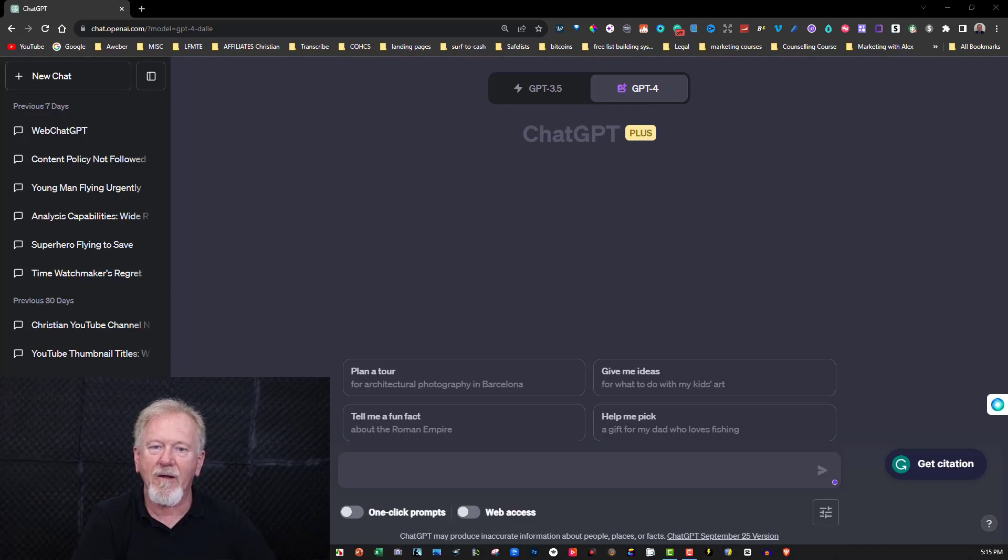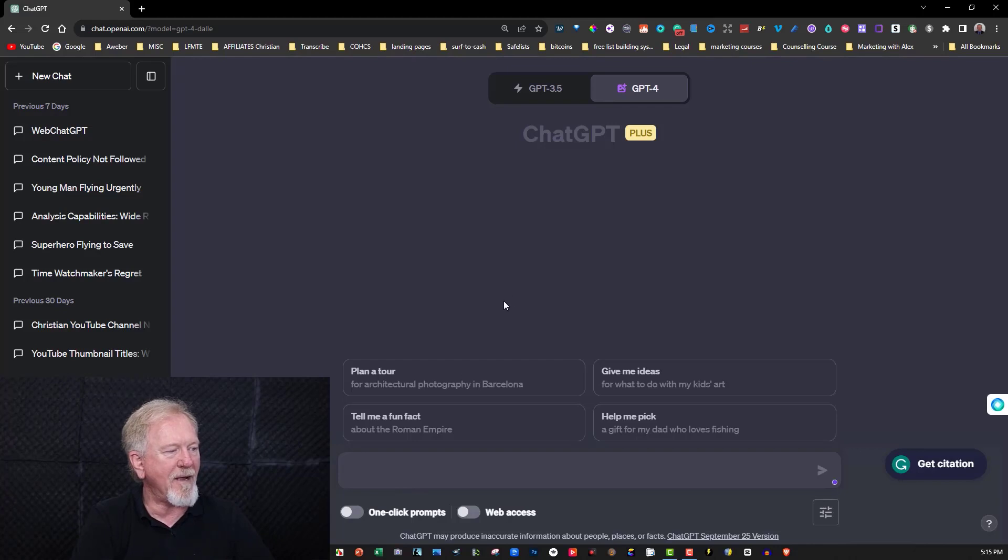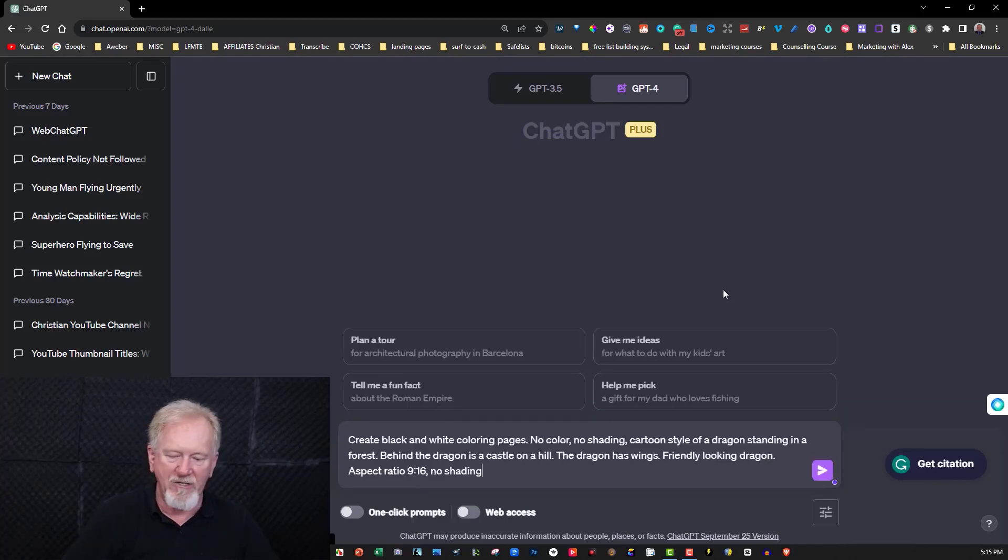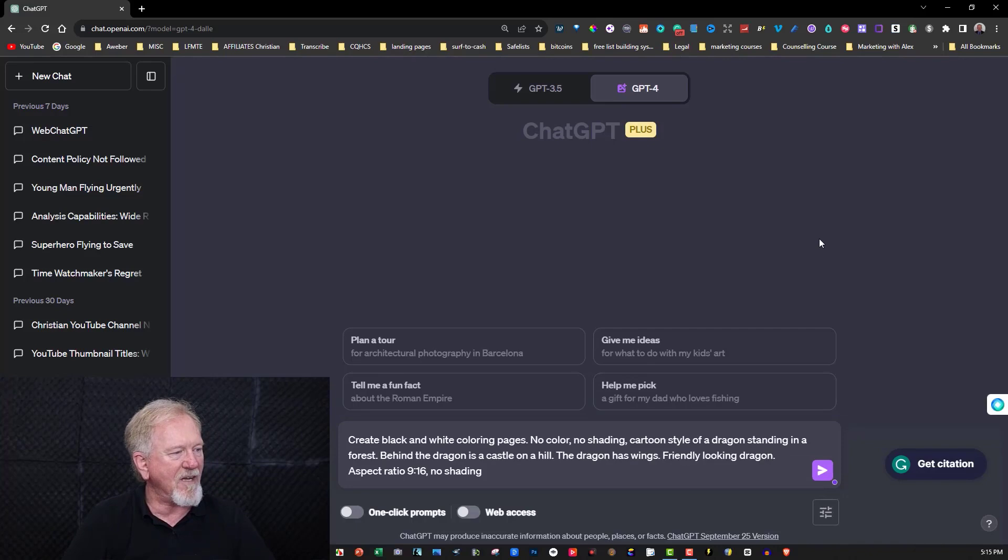Now let's do a prompt which is going to create a coloring page for us. I'll quickly give it a quick read for you so you understand what's in it. Black and white coloring page, no color, no shading, cartoon style of a dragon standing in a forest. Behind the dragon is a castle on a hill.